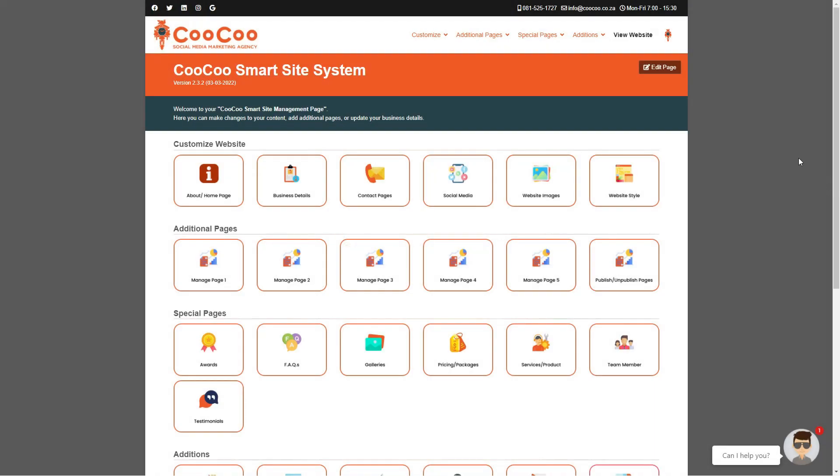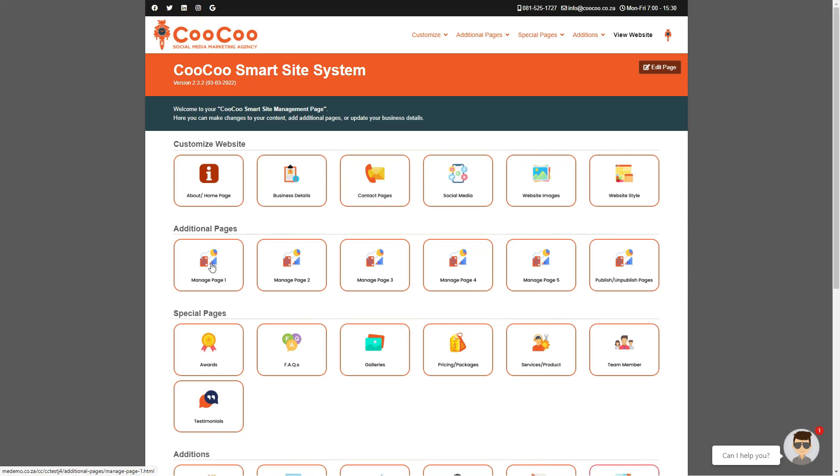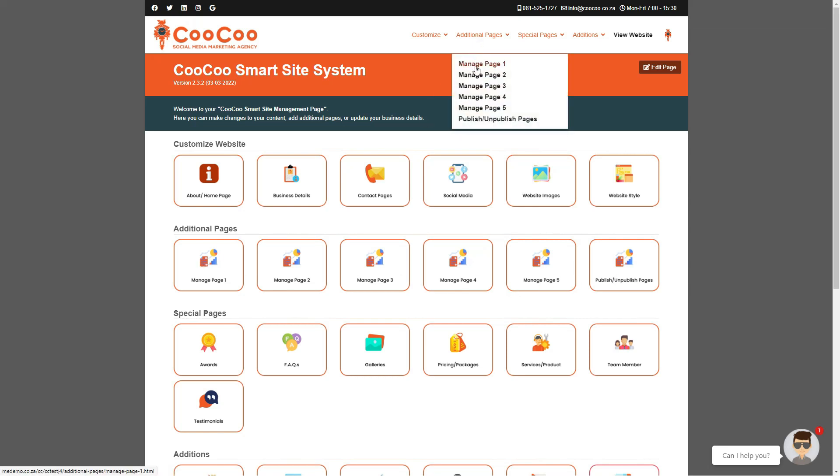In addition to the predefined pages that we provide you on the Smart Site System, we have also added additional pages for you to add for any extra pages that you need and do not fall under any of those specific categories.